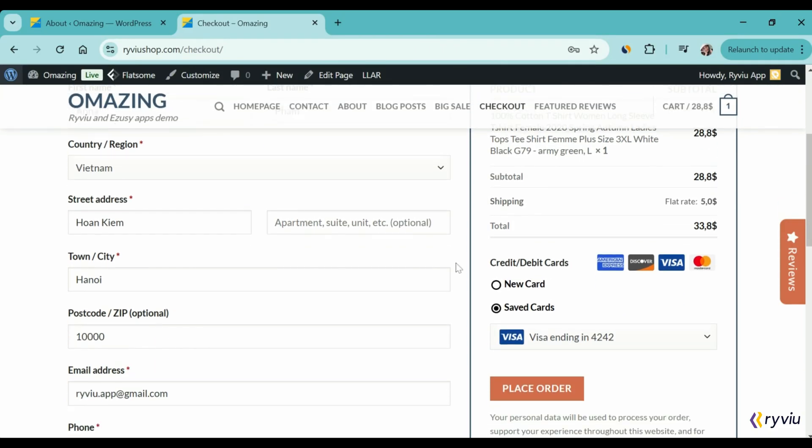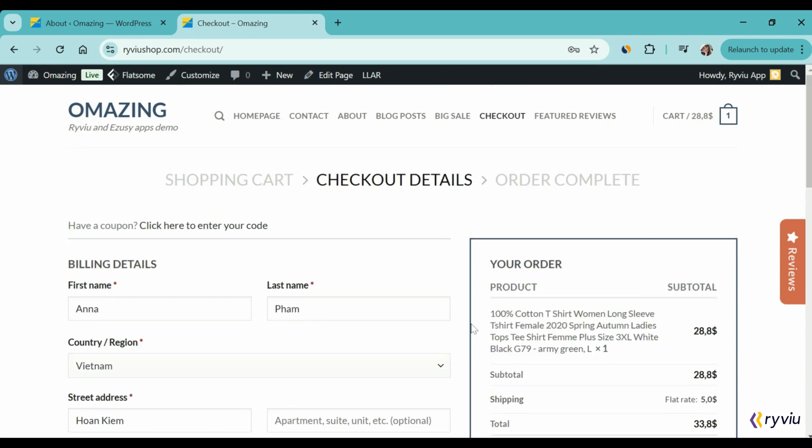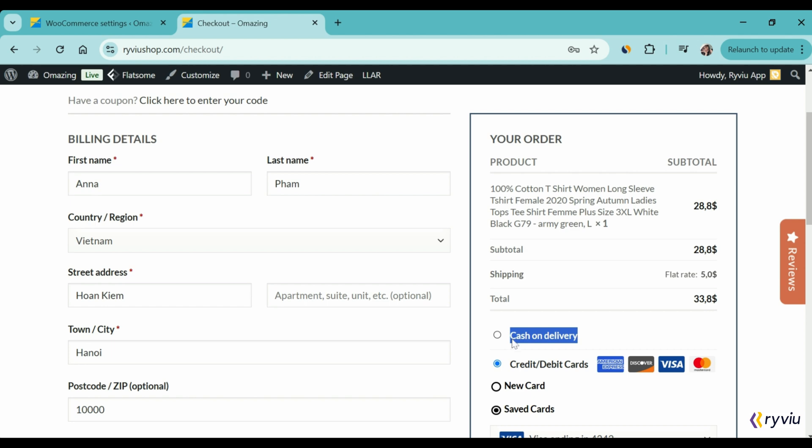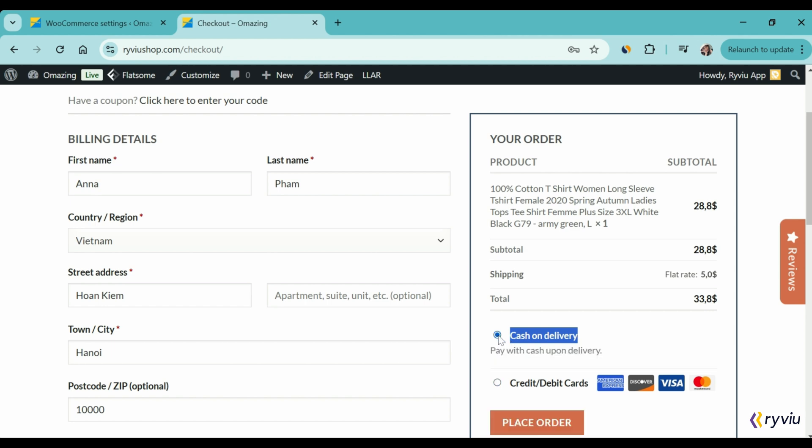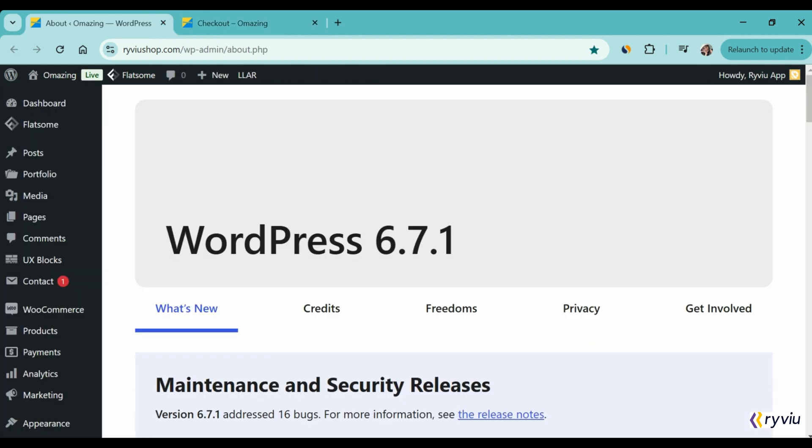As you can see in the cart page, there is no COD option in the payment section. When you enable COD in WooCommerce, you will see the option cash on delivery, and be able to select it as a payment method like this. It offers customers another way to check out, and is an ideal way to improve sales.